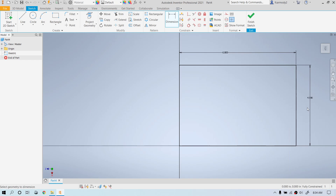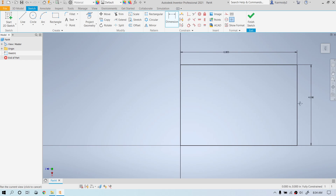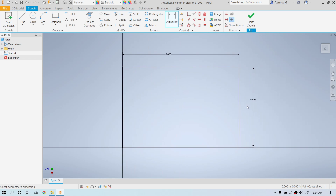We're going to type four and press Enter for four inches. We're going to wheel out to zoom, then click the wheel to pan over so it's in the center of the screen. That's the start of our sketch.